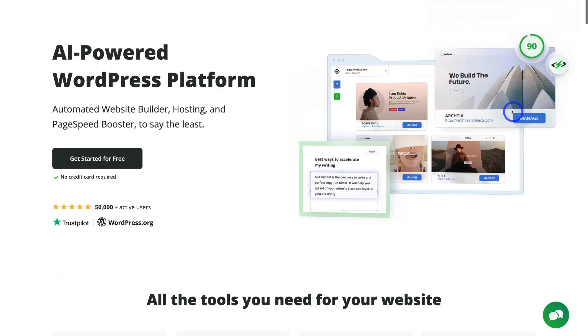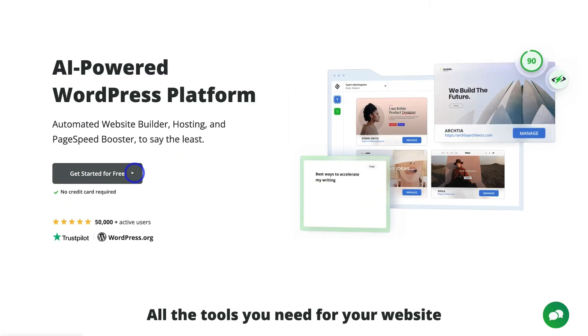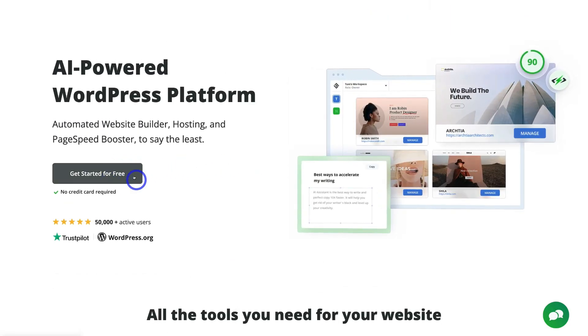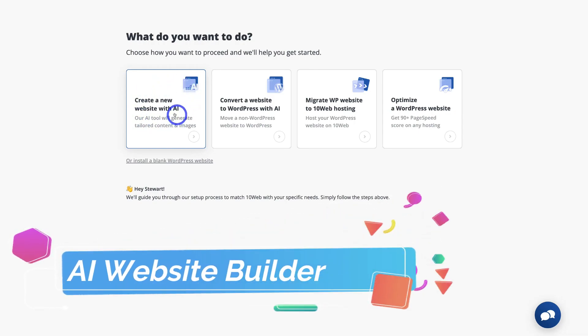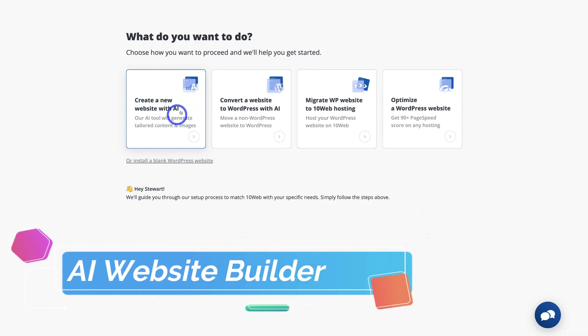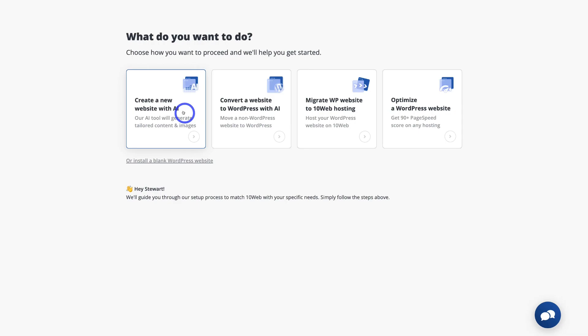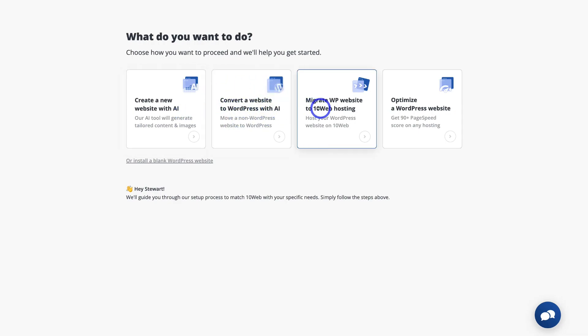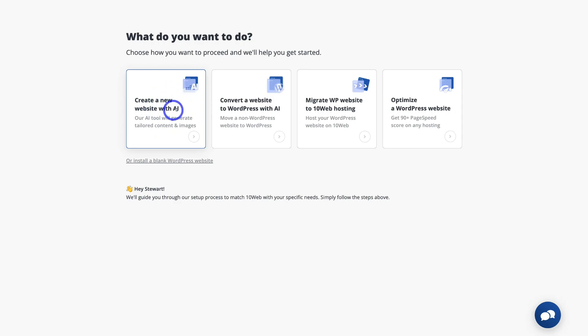Okay, so what we're going to do is navigate up to the top and go ahead and get started for free. And here we have four options to get started with our WordPress website. We can create a new website with AI, we can convert a website to WordPress using AI, and we can also migrate a WordPress website to TenWeb hosting, or we can optimize a website's performance, a WordPress website. So for the purpose of today's tutorial, I'm going to go ahead and create a website using AI.